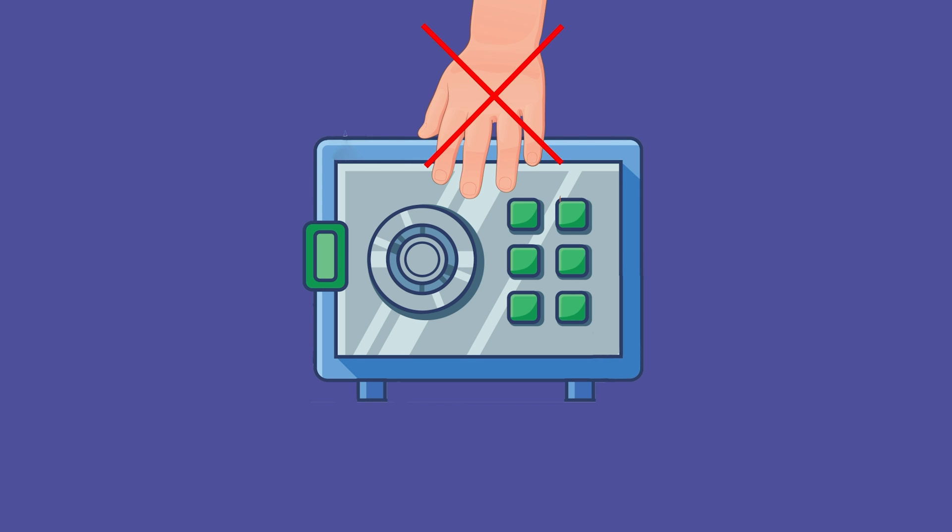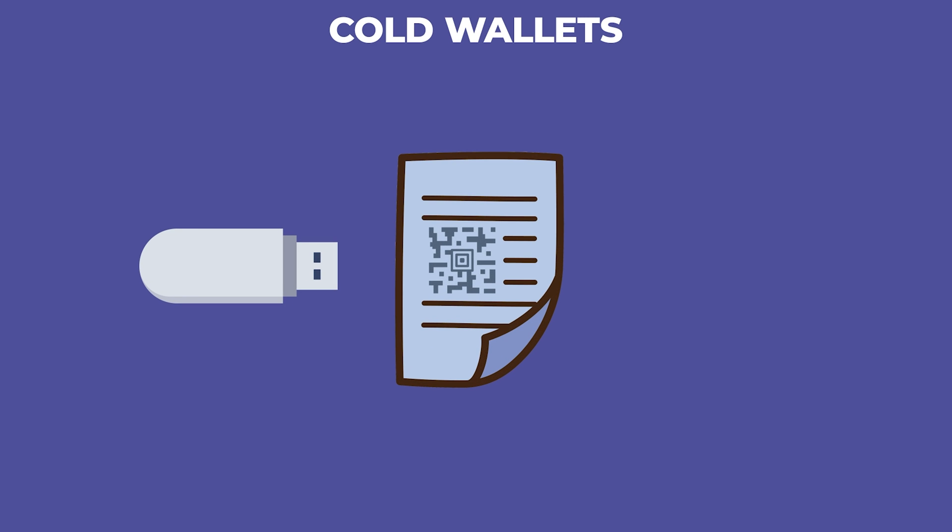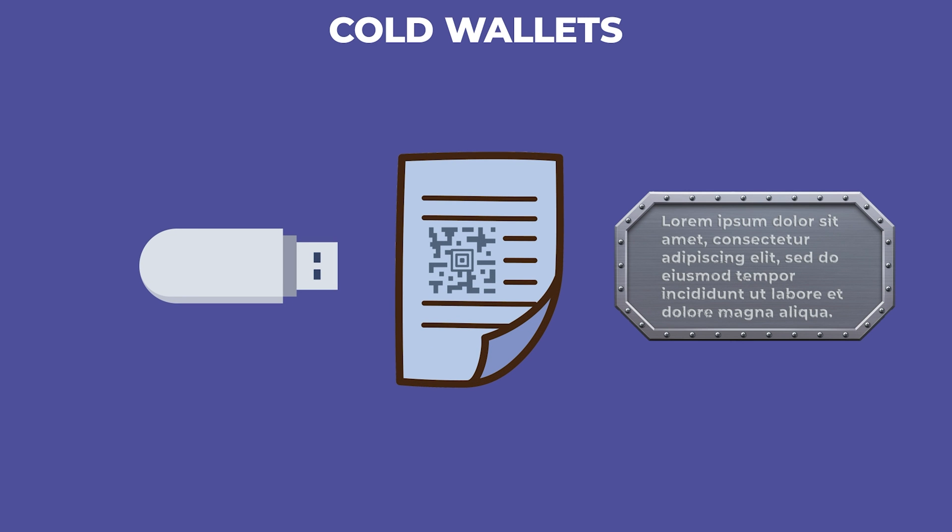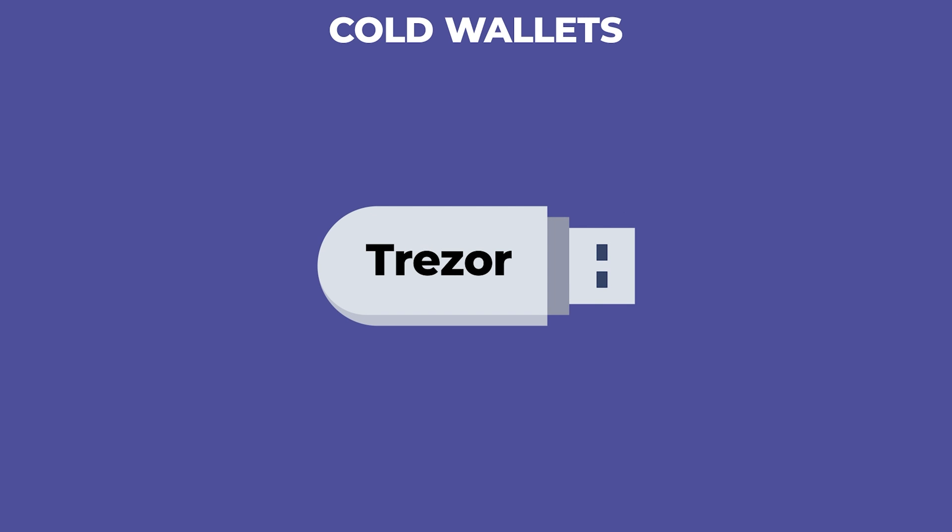Cold wallets can take various forms such as hardware devices, paper wallets, or even physical items like engraved metal plates. Some of the better known cold wallets are Ledger Nano S, Ledger Nano X, and Trezor.